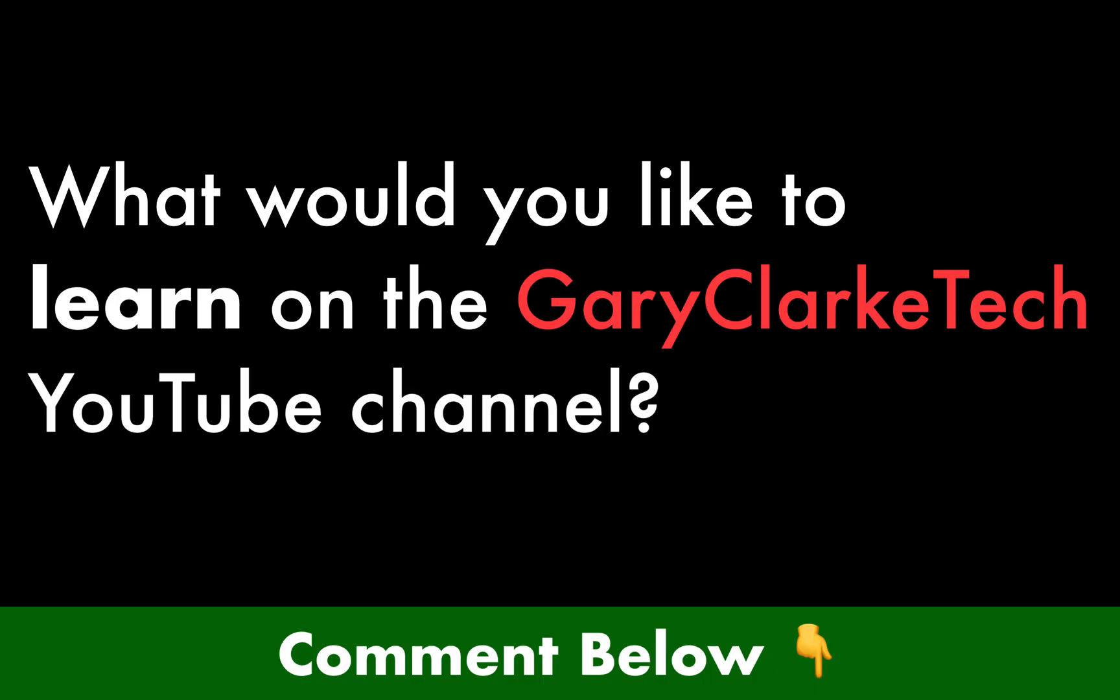Welcome to Gary Clark Tech. In this recording, I'm going to look at eight new features in PHP 8 which I think you're going to love.